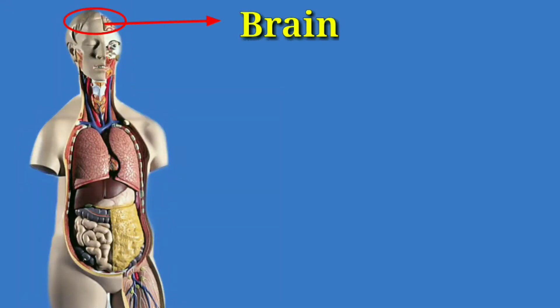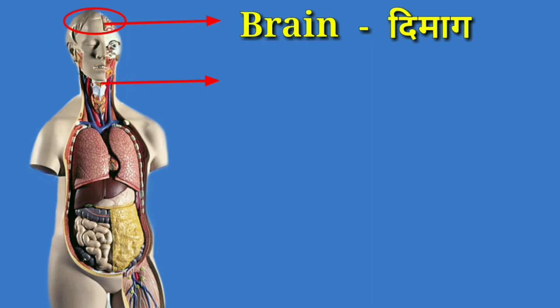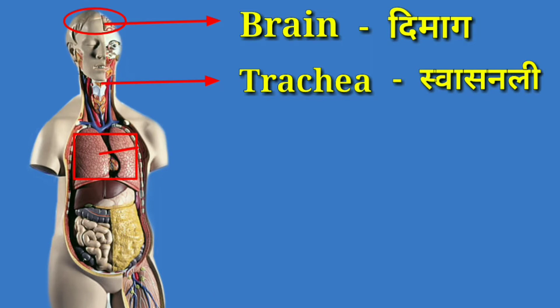Brain means Dimaag. Trachea means Swasnalli.